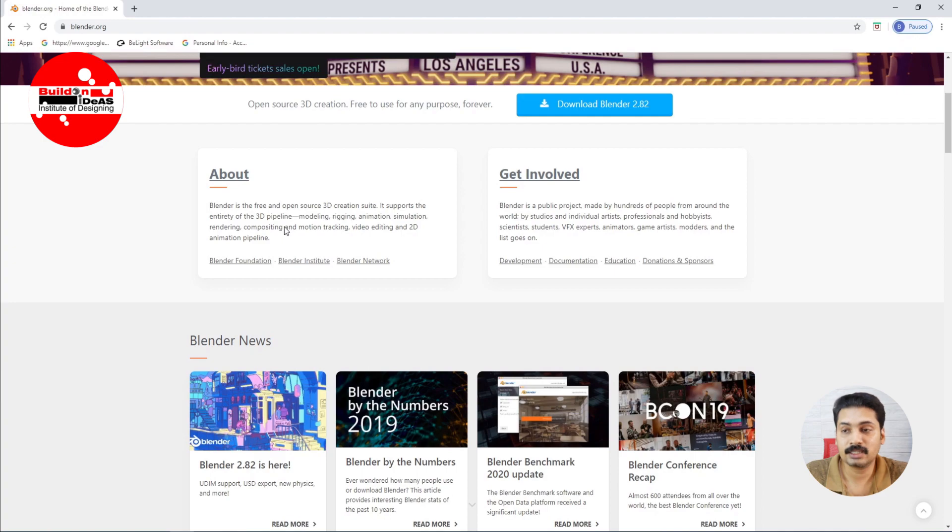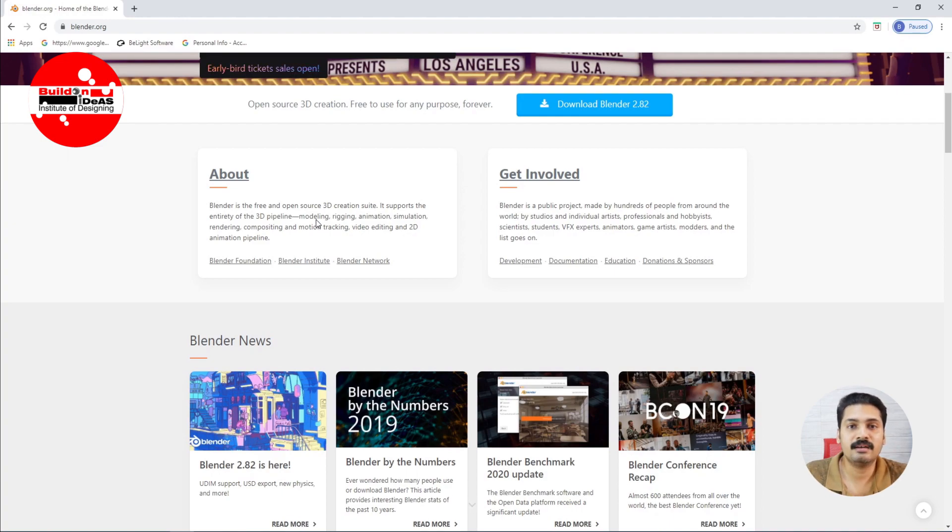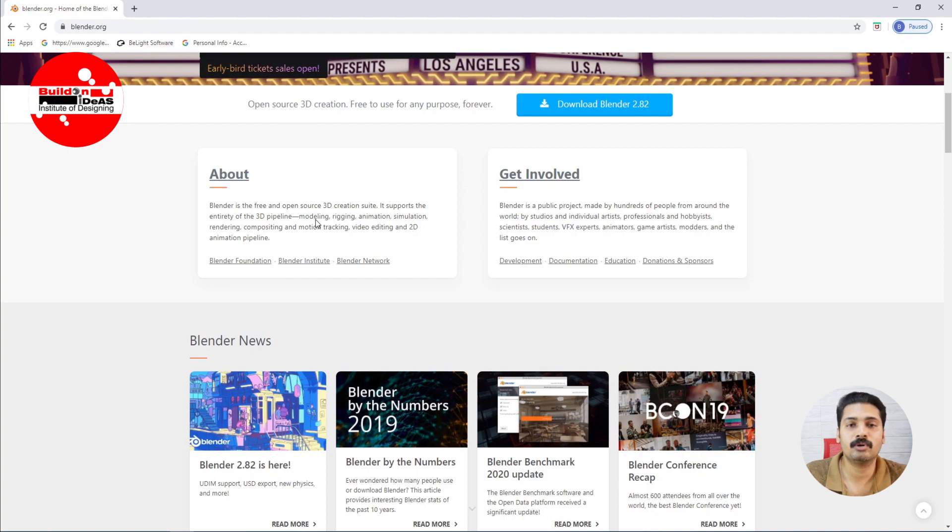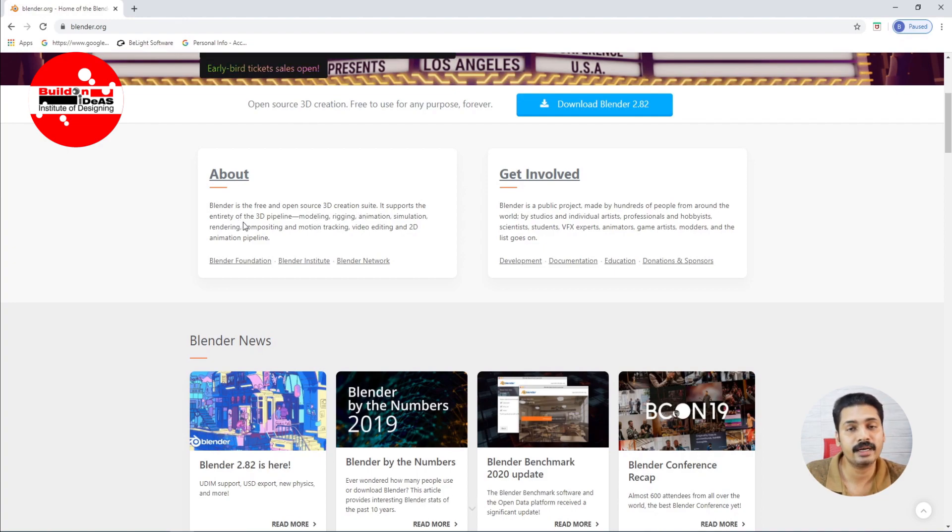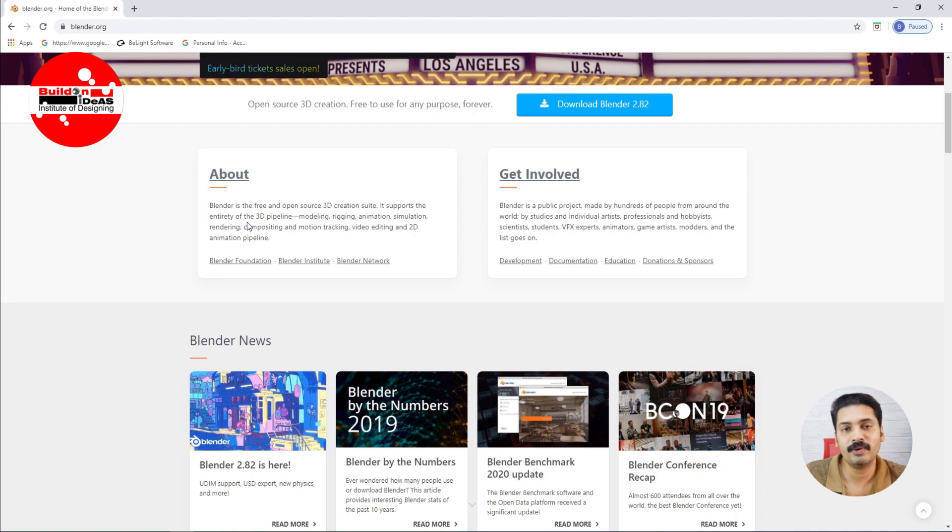It can be used for architectural visualization. You can see that it can be used for modeling, texturing, lighting, rendering, rigging, animation, and even for VFX and compositing. It can even be used for video editing. So this basically supports the entirety of the 3D pipeline. If you just make this as one of the main software in your 3D pipeline, it will be very useful for you.